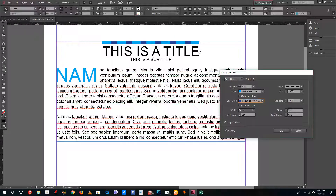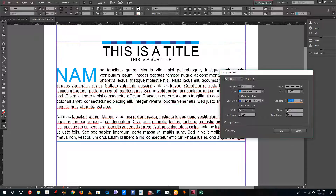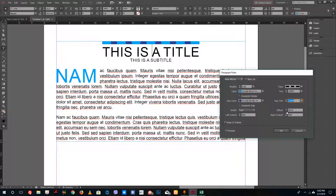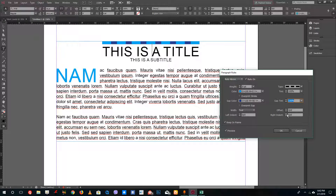I'm going to select a darker blue so it gives a unique design. You can also increase or decrease the gap tint and adjust the gapping. You can set the offset from the design, and even set the right indent and left indent — for example, around one pica each — which indents the rule from both sides.